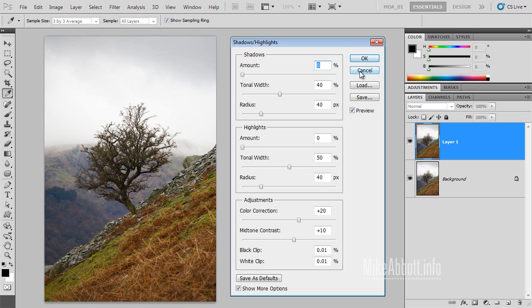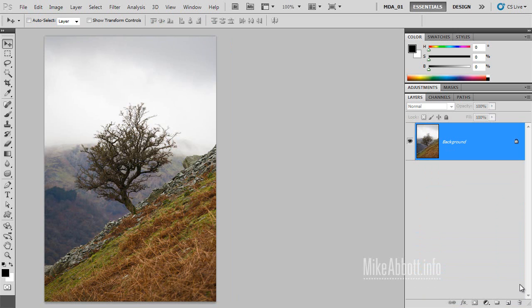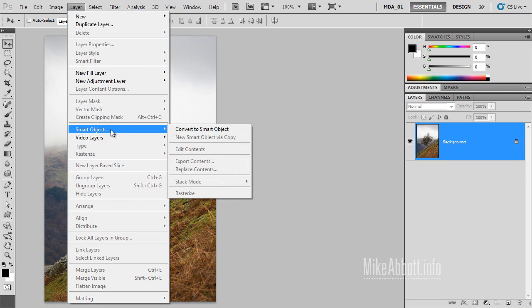I'm going to cancel out of this dialog and throw this duplicate layer away. To work in this way, we need to make our layer into a Smart Object. We can do that through the Layer menu, Smart Objects, Convert to Smart Object.